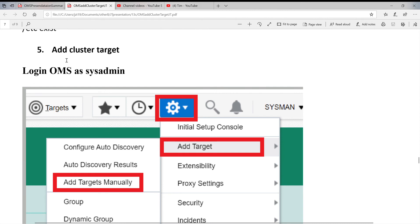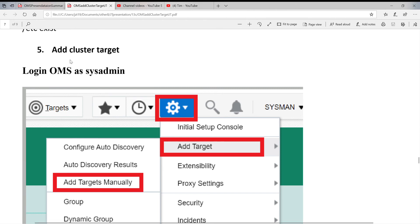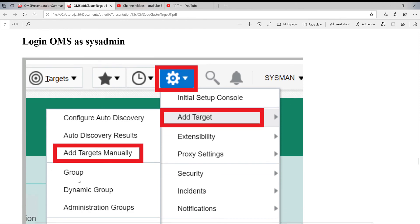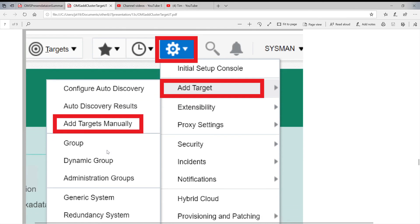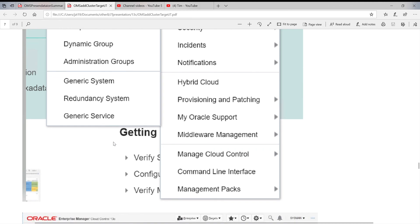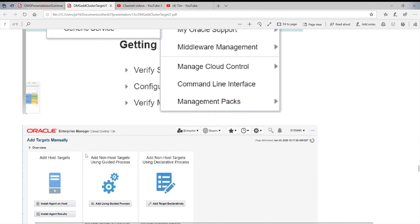We call target, which is cluster target. We can add it in OMS. So, here is the procedure. You're logging into OMS as a SysMan user. Click on setup and target. We're still using add target manually. Later, I'm going to show you there's another way to do it. But this one is generally guided process. Much easier to follow.